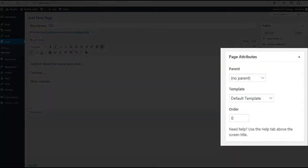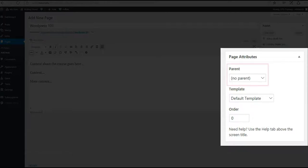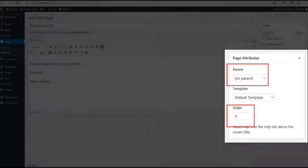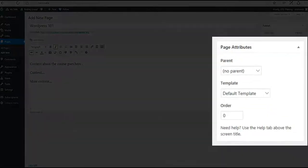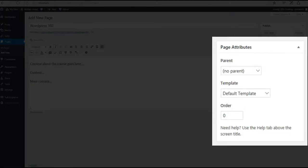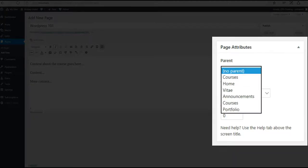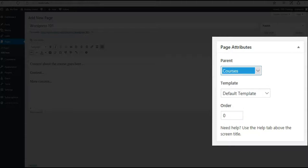On the right-hand side, notice the Page Attributes section. This is where you'll make a new page a subpage. There are two areas we'll cover in this video, Parent and Order. The Parent section determines which page will house the subpage. For this example, choose Courses. Our new page is now a subpage of Courses.